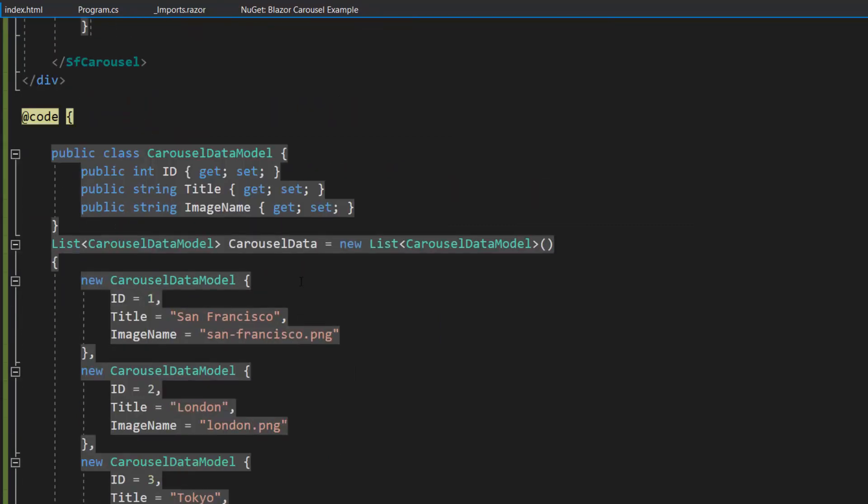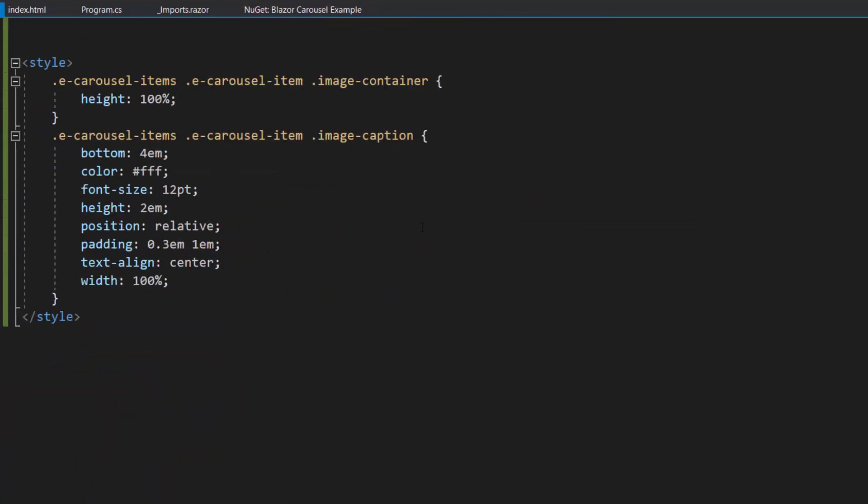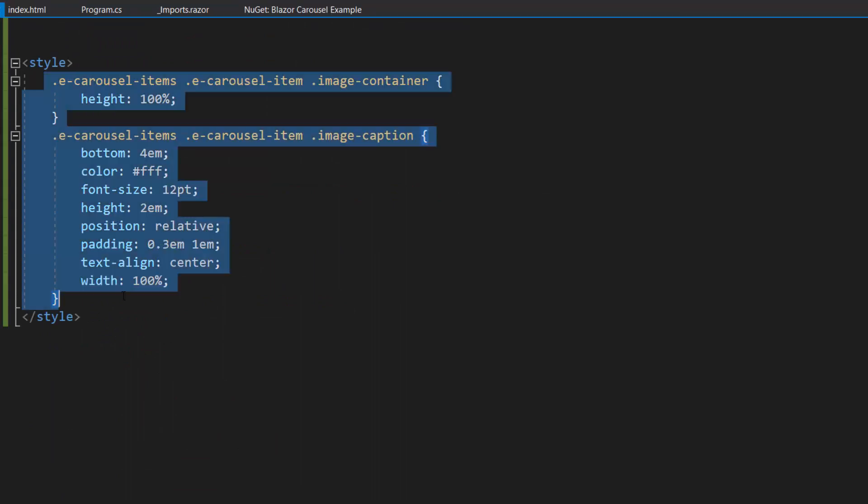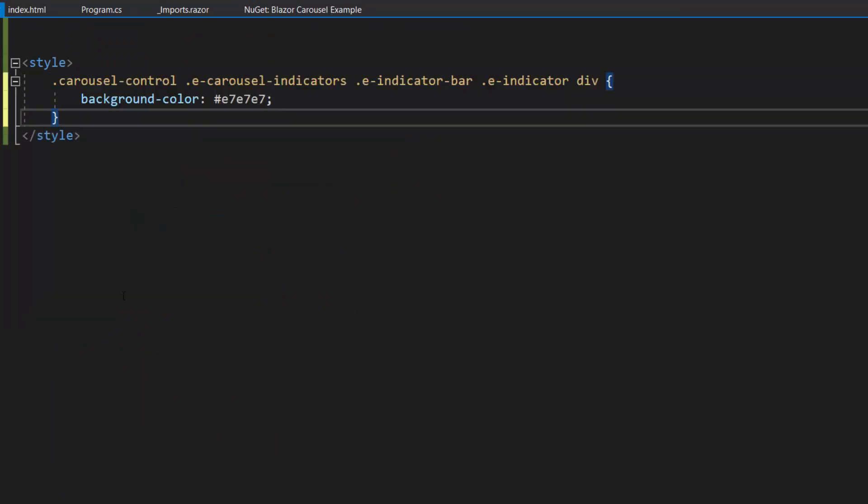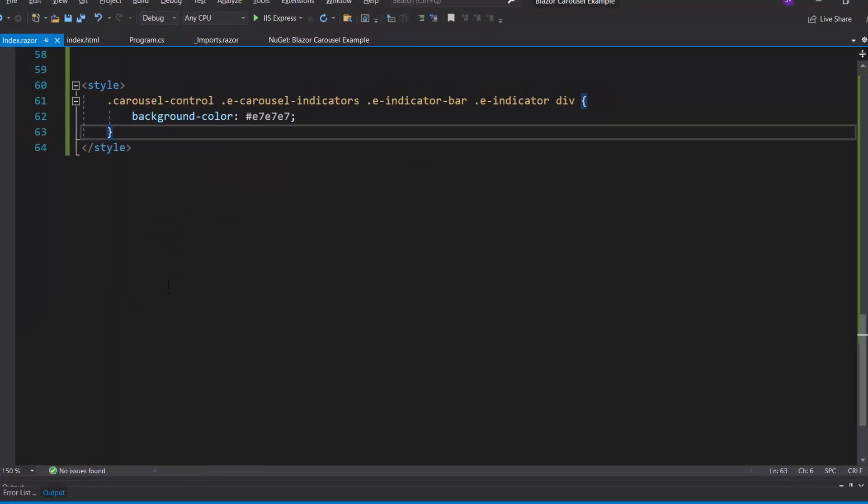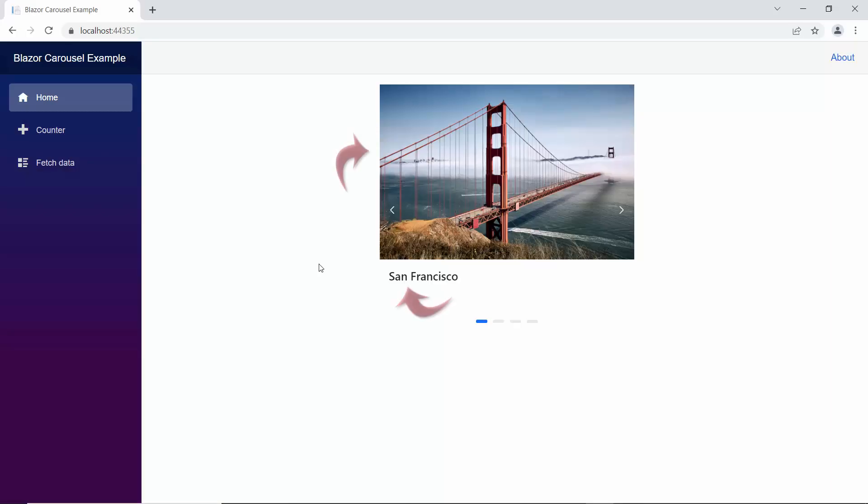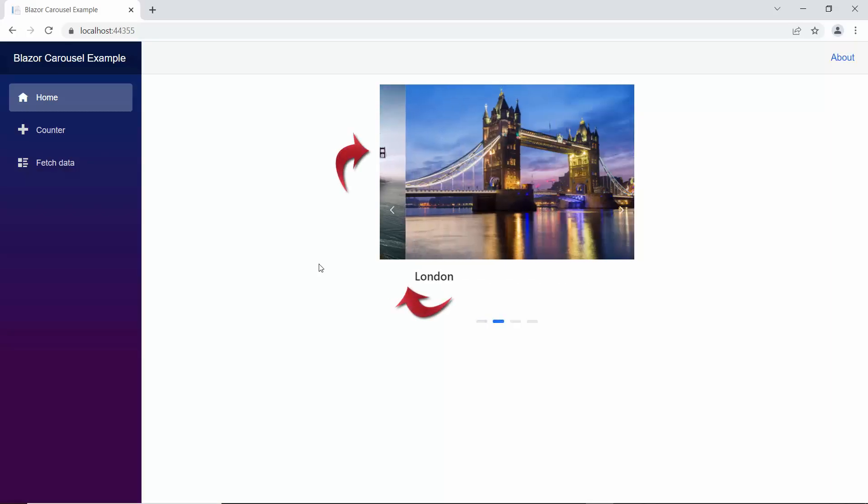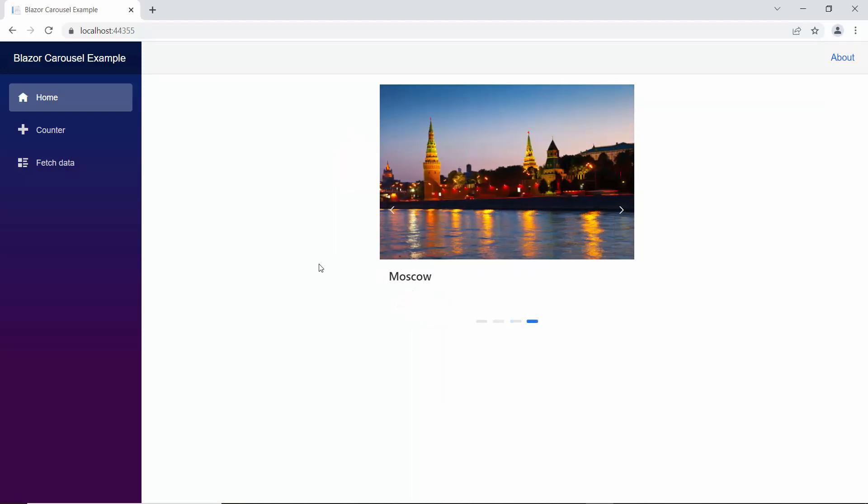Then I plan to set background for the indicator, so let me remove the existing styles and define background color attribute with appropriate color code. Looking at the carousel component now, it shows the image and title.